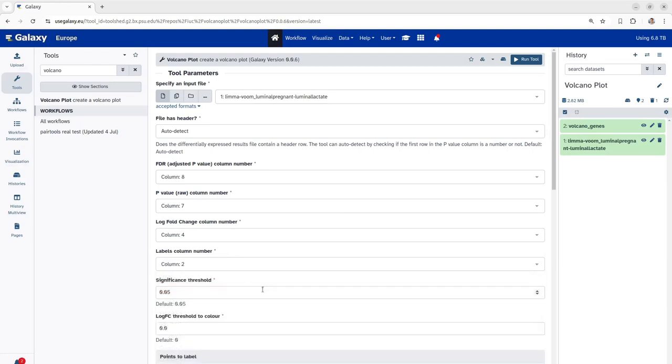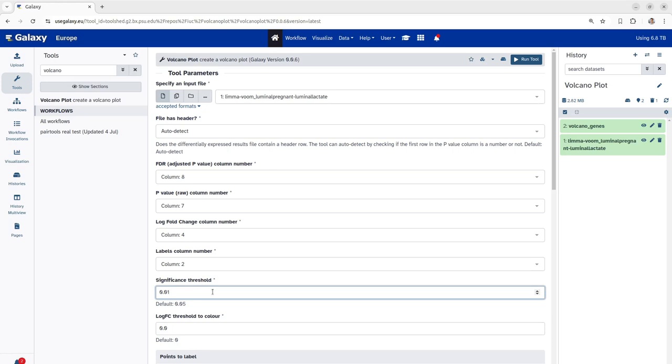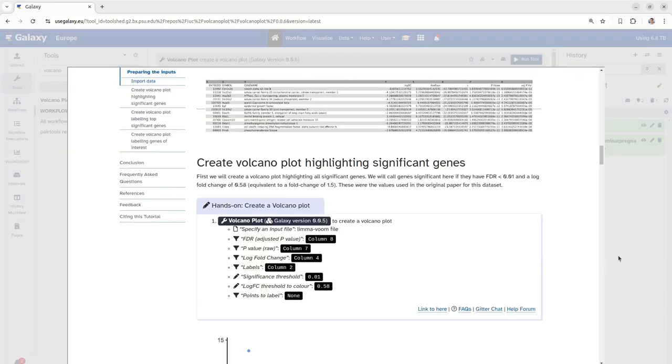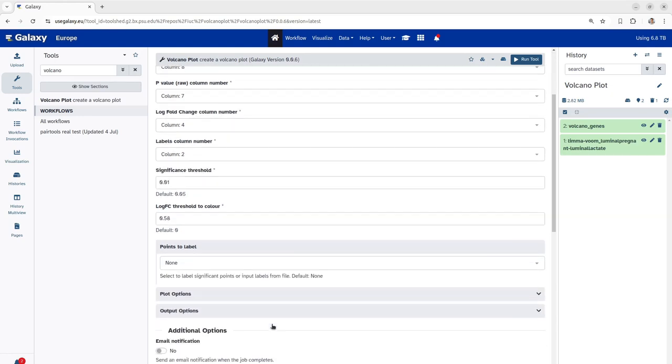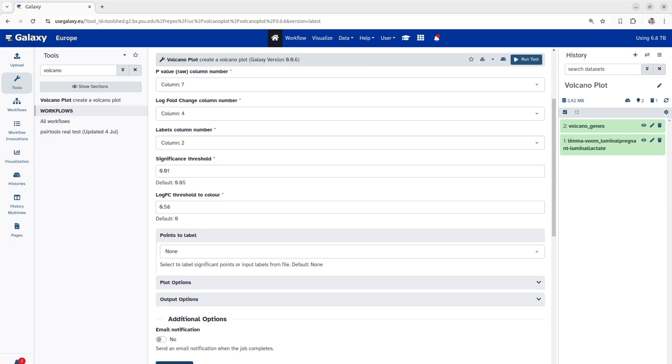Next, we have to specify the significance threshold and log fold change threshold to color. As per the study, the significance threshold for this paper was specified as 0.01 but could also vary depending upon your research question or analysis criteria. Next, we also have to specify the log fold change threshold. So, the log fold threshold values we change from 0.0 to 0.58 here as per the tutorial and further proceed with running of this tool.